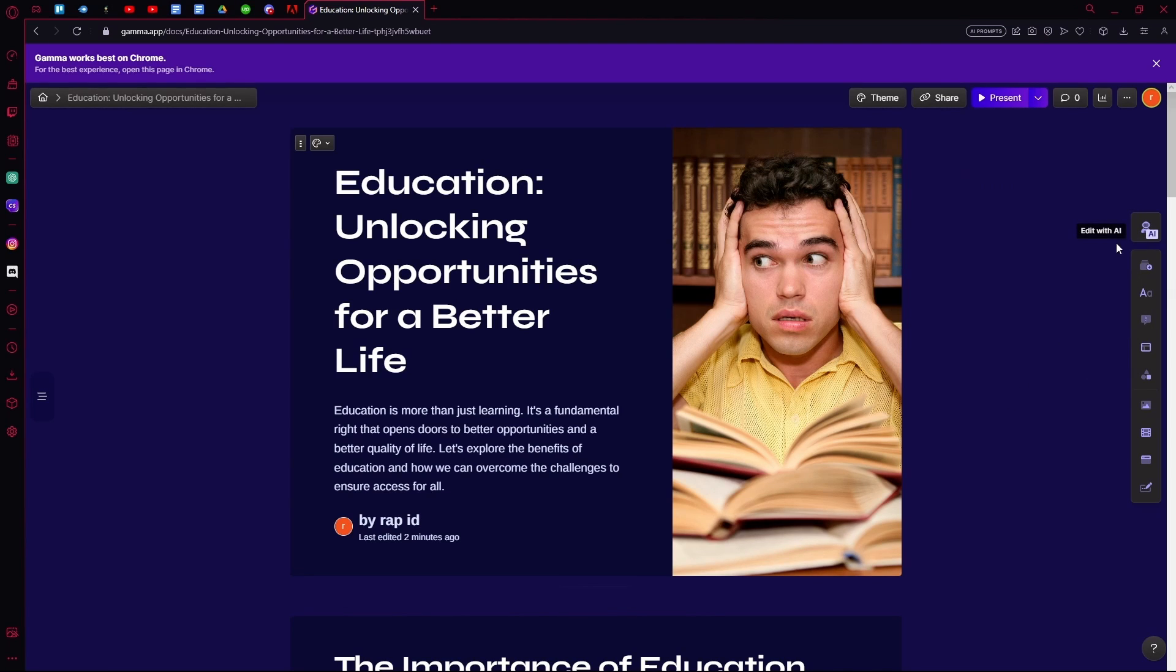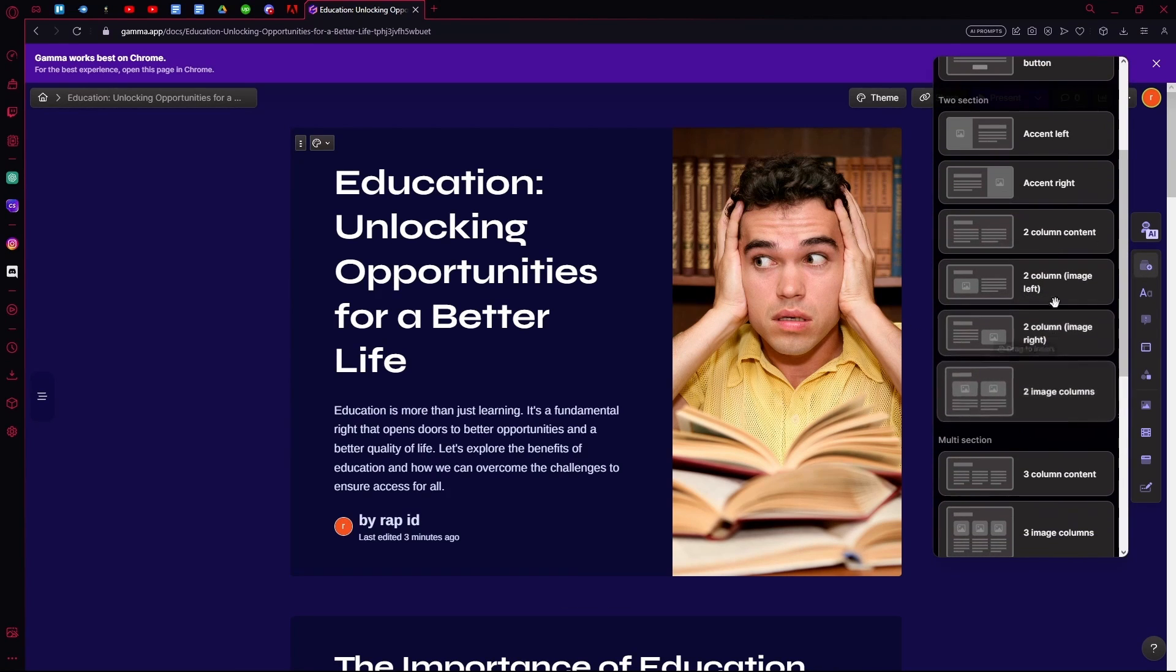So you can edit it. You can edit it using AI, which is the easiest way. Under that is the card templates. You can add any one of these.